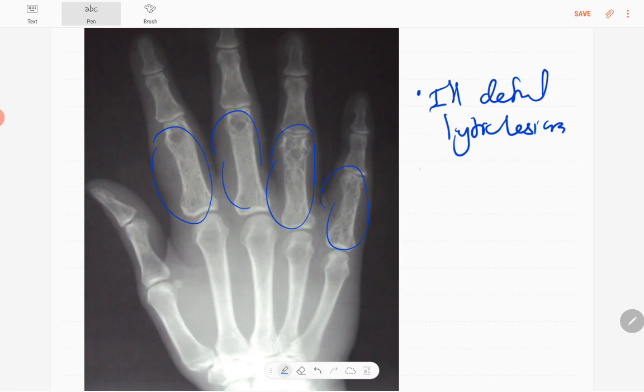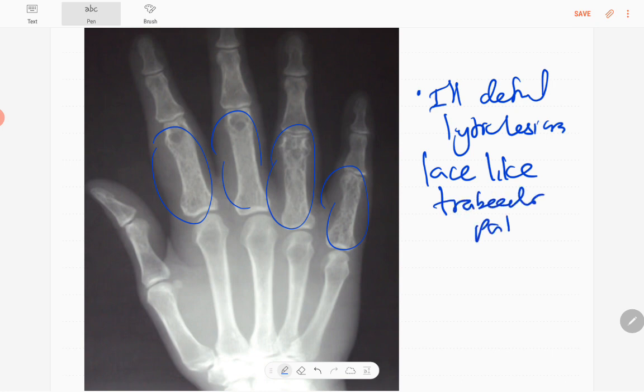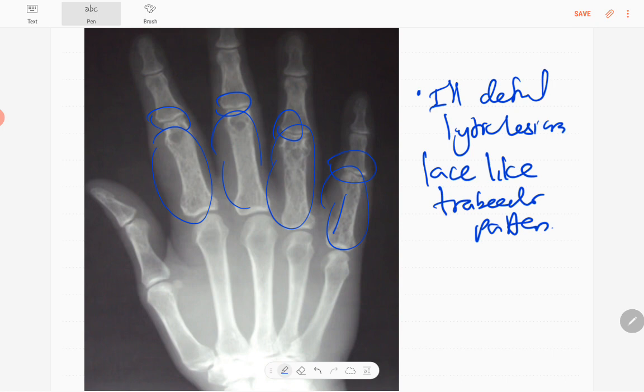You can see lace-like trabecular patterns. That's the involvement of epiphysis, metaphysis, and diaphysis of the phalanx. That means almost the entire bone, and joints are little spared with cortical thinning. However, no periosteal reaction, so cortical breach, soft tissue swelling is there and no fractures.